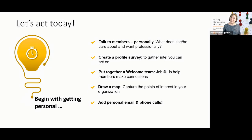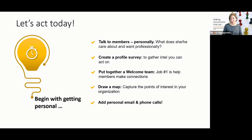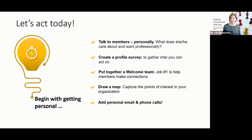So connections that last happen because they're built on shared interests. They happen when it's two people having a conversation. Let's make this happen in your constituent group.